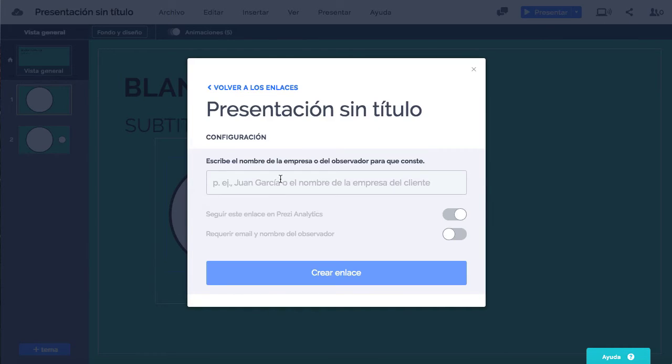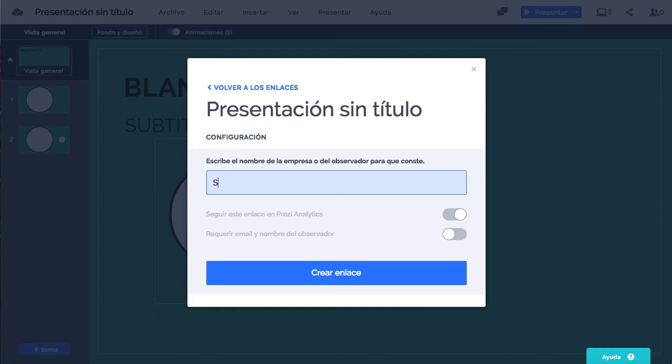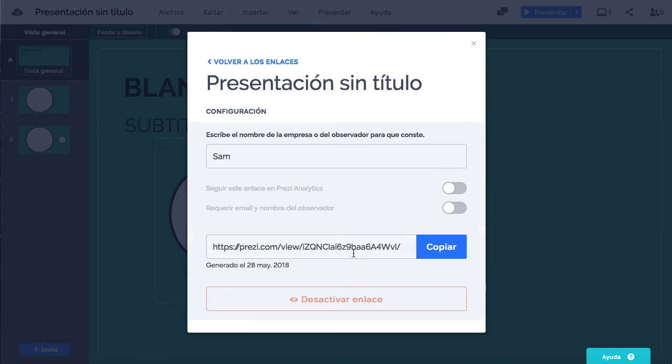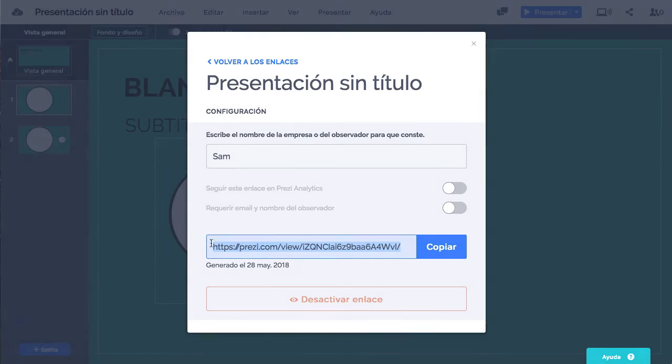Podemos compartir la presentación haciendo clic en el botón Compartir, junto al de Colaboradores. Ponemos nuestro nombre o el de nuestra empresa y le damos a crear enlace.